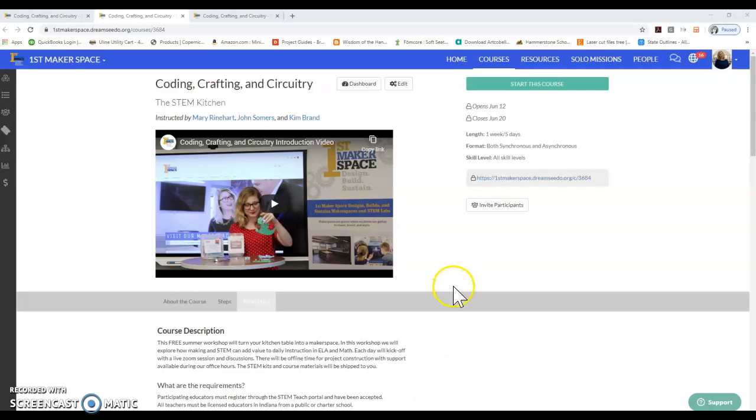Hello and welcome. My name is Mary Reinhart and today we're going to be taking a walkthrough of how to navigate the DreamSeeDo platform for the Coding, Crafting, and Circuitry course.